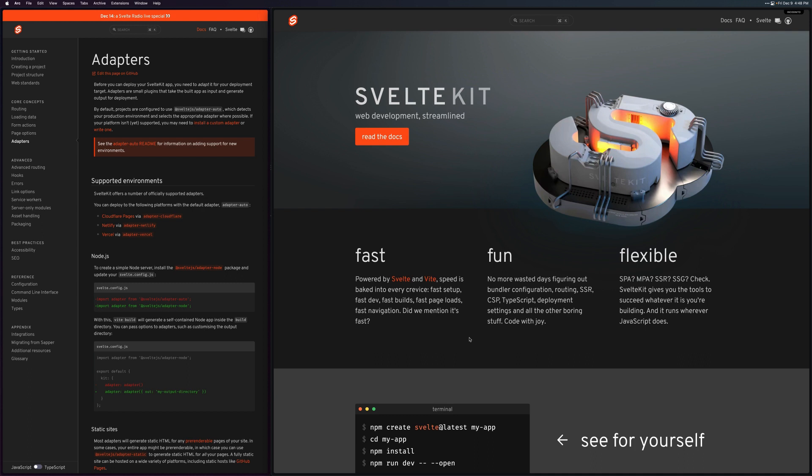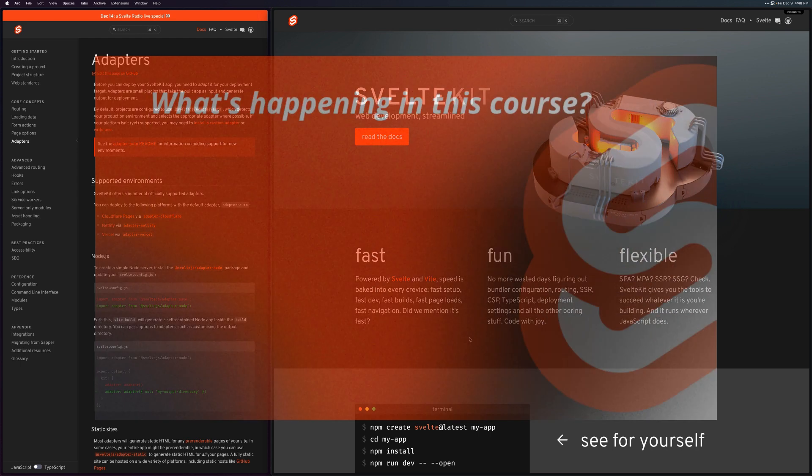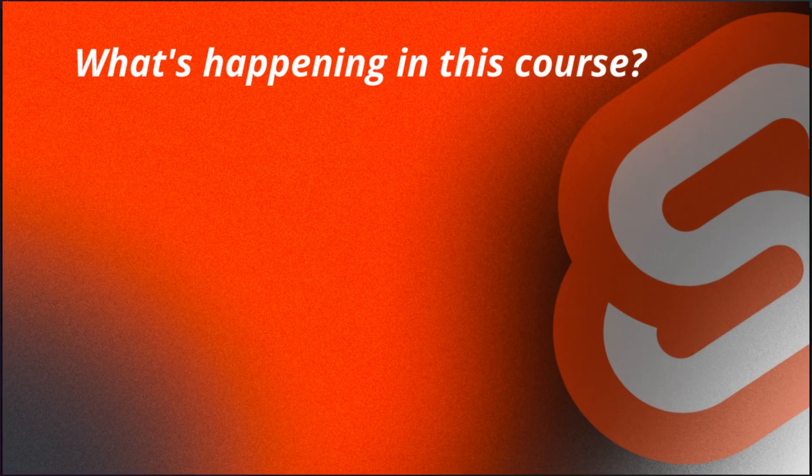Applications can be deployed to static, Node, cloud — whatever you want, even Deno. There are so many cool things about SvelteKit, and I'm so excited to show you all of them.